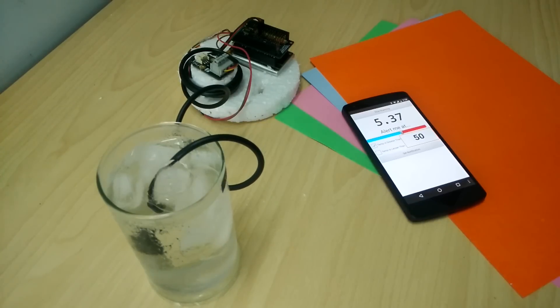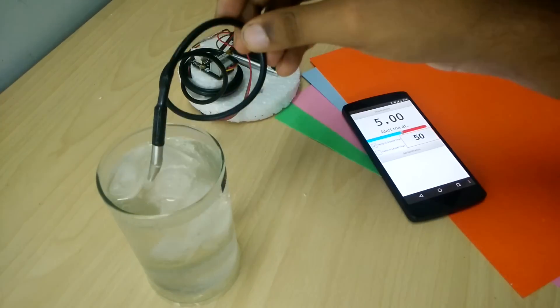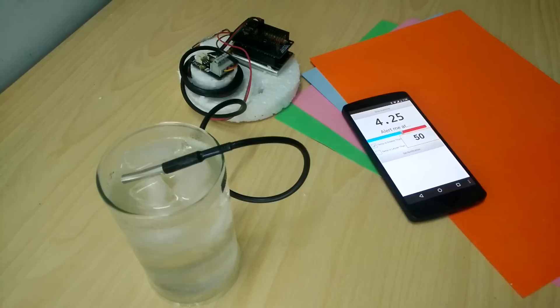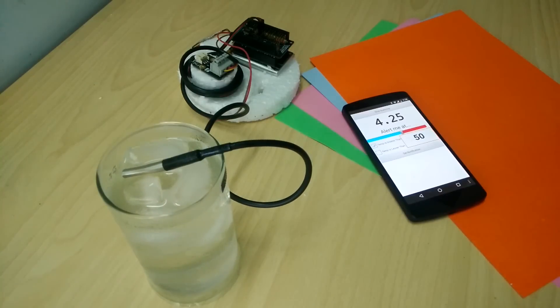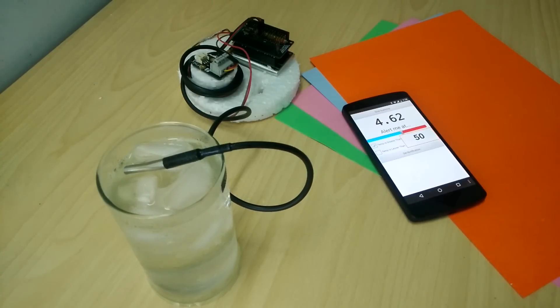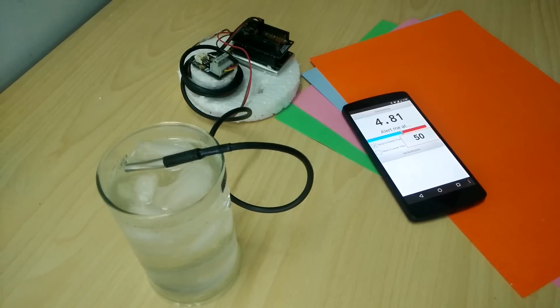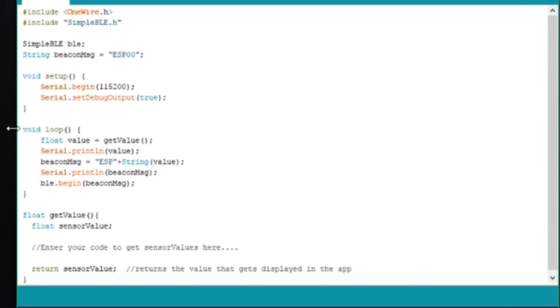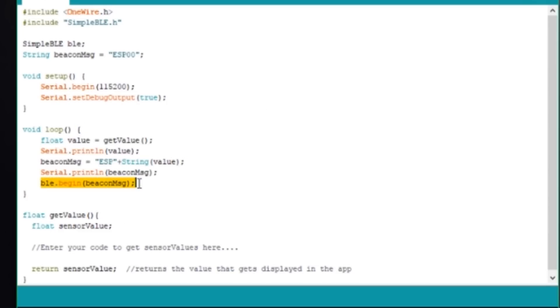What I have actually done is essentially jerry rigged the software on both sides. The simple BLE library doesn't yet have support for creating services but it does let you create a BLE beacon even though nothing can connect to it. What my code does is that it keeps changing the beacon name itself which contains the data.